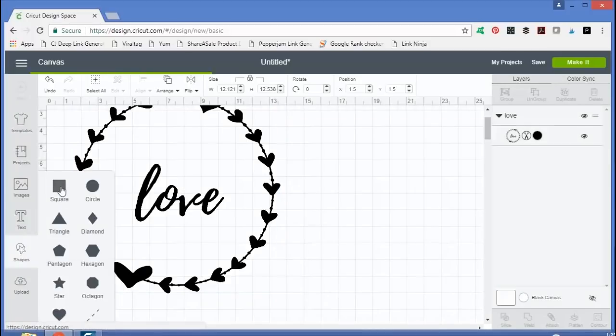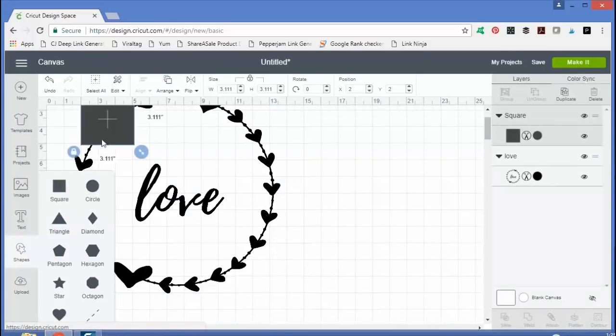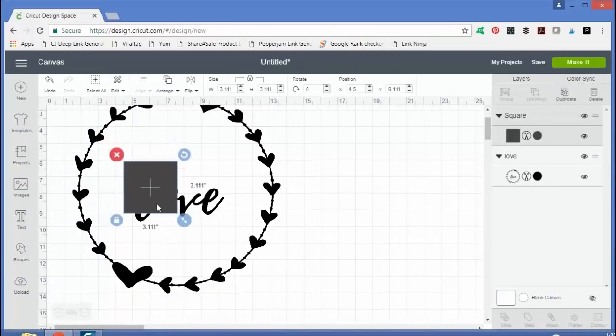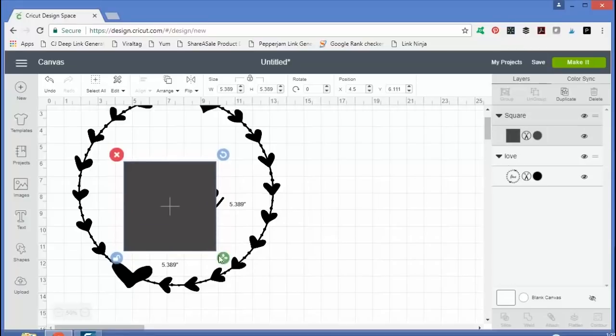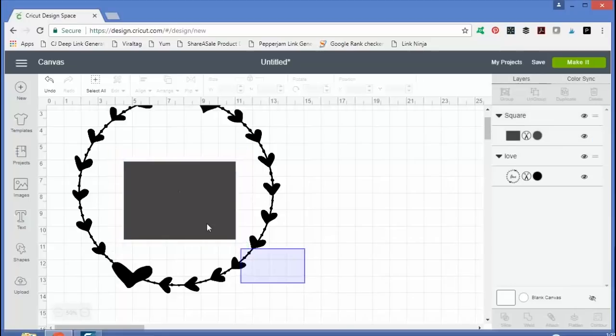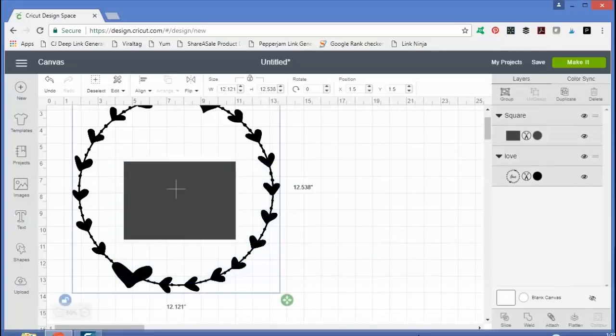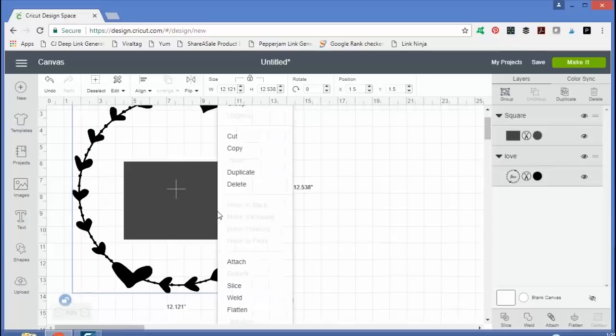Move that square and size it to where it's just over the love portion. And then pick both the square and the image. Right click and slice.